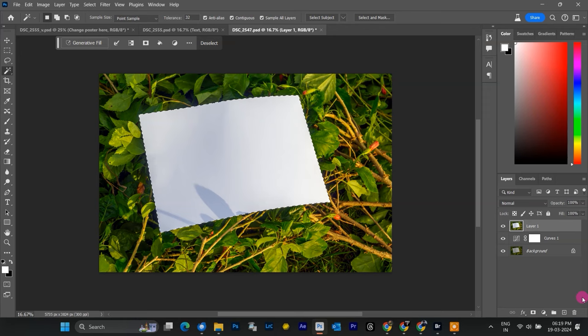If you accidentally click outside the paper, just hold Ctrl on Windows or Command on Mac and click to subtract that area from your selection. Now, with the paper selected, we want to make a copy to use non-destructive way.